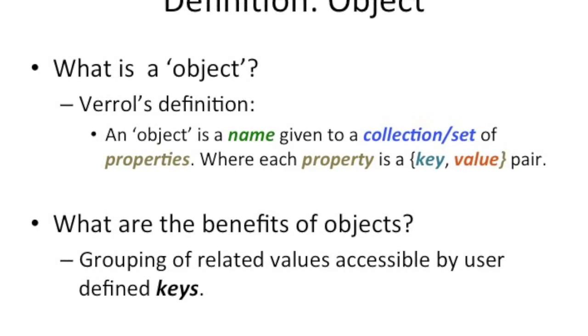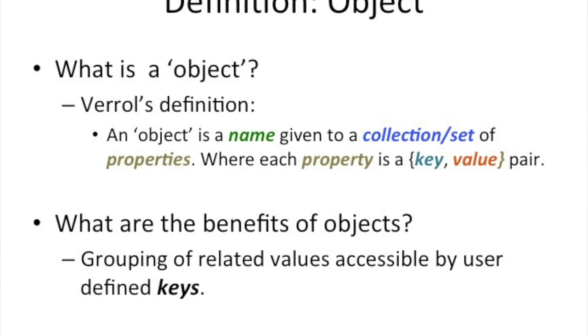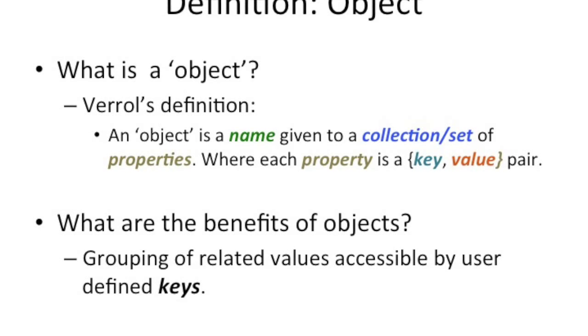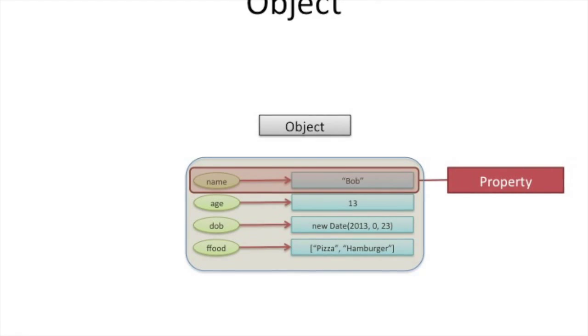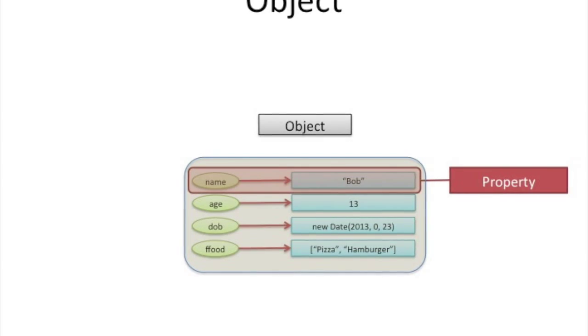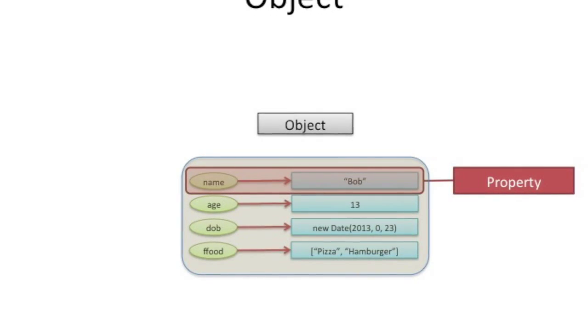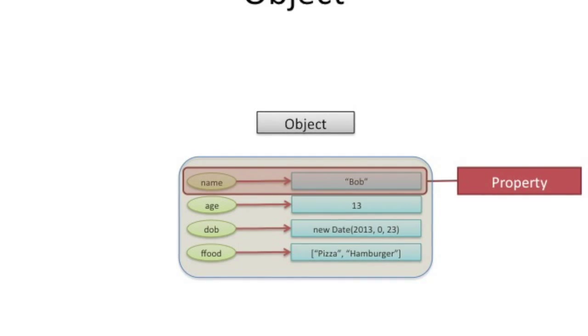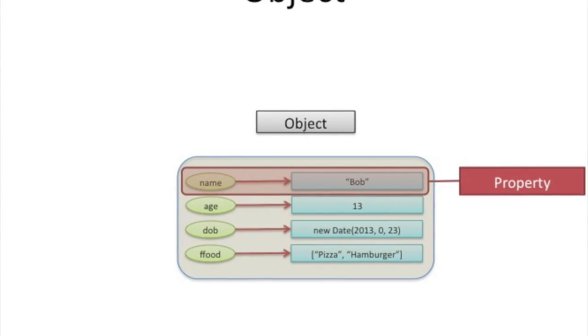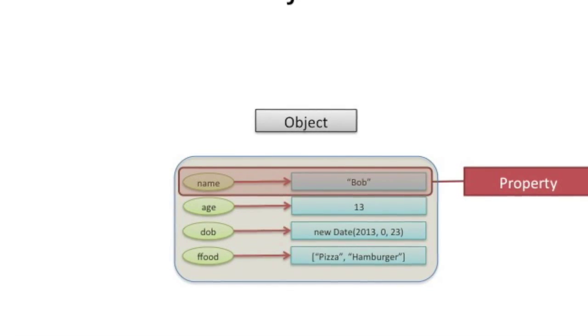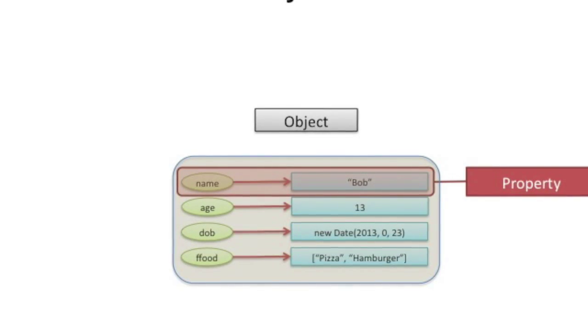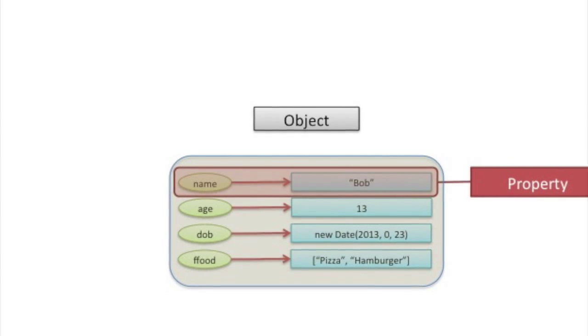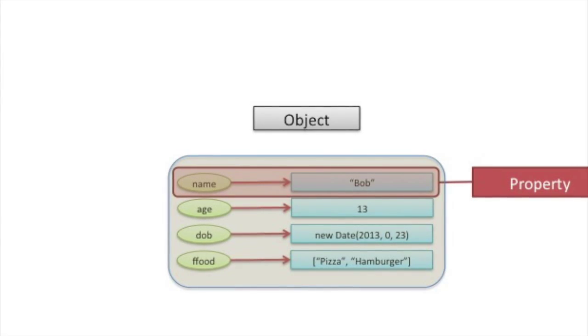An object, using my layman term definition, is just a name given to a collection or set of key value pairs. And each one of those key value pairs, you might hear people call them a property. You can say, I'm assigning to my object a property. The property, of course, has to have a name, and the name being that key. And once you ask for that particular property, you get the value, or you can assign a value to that particular property.